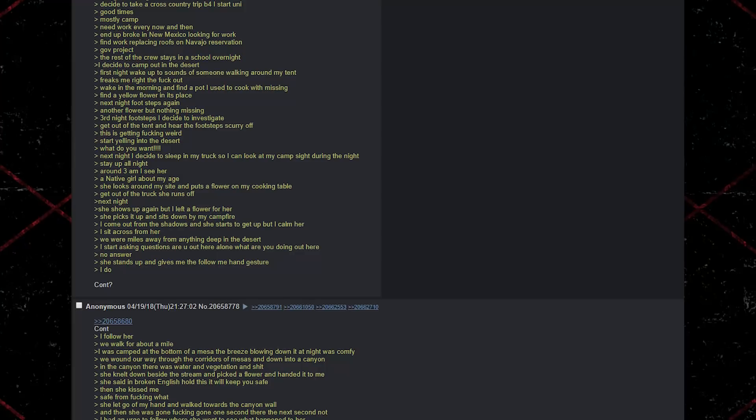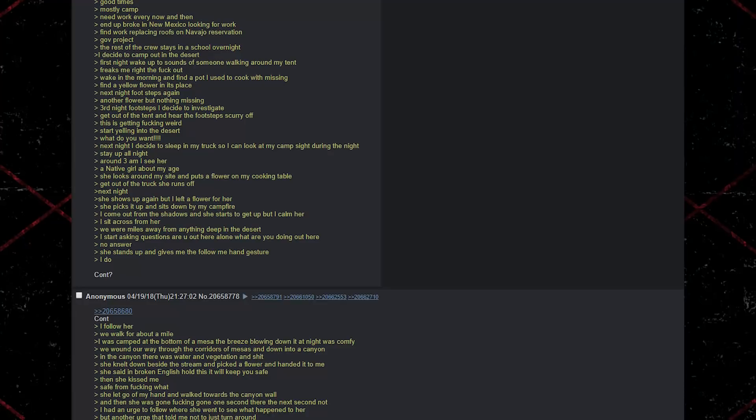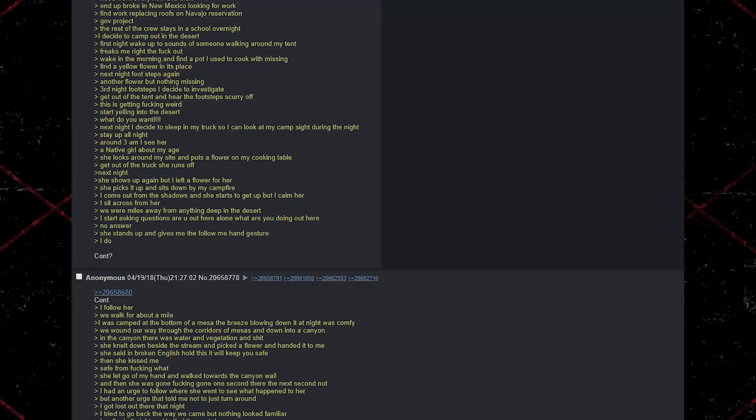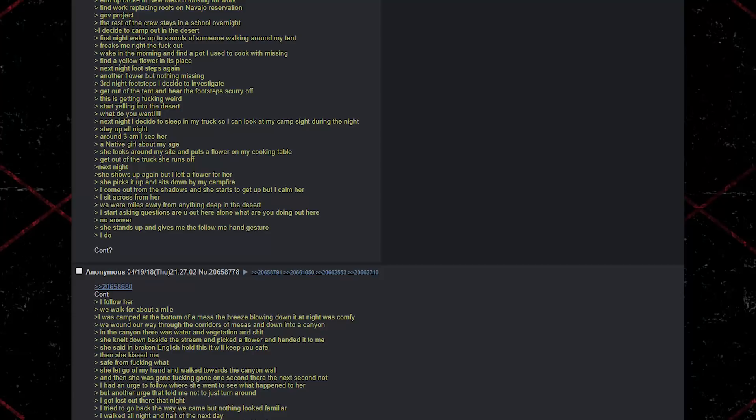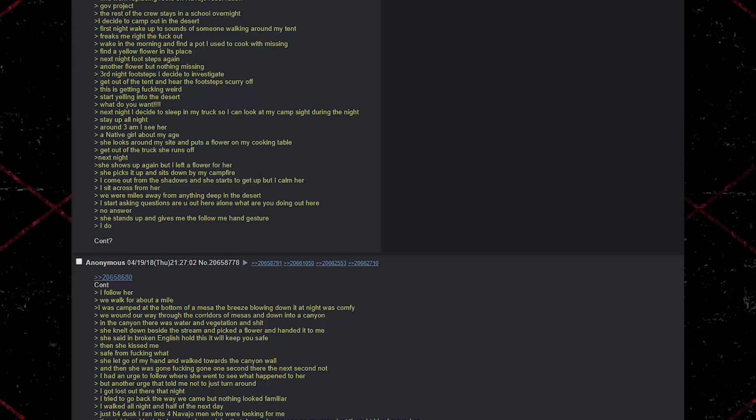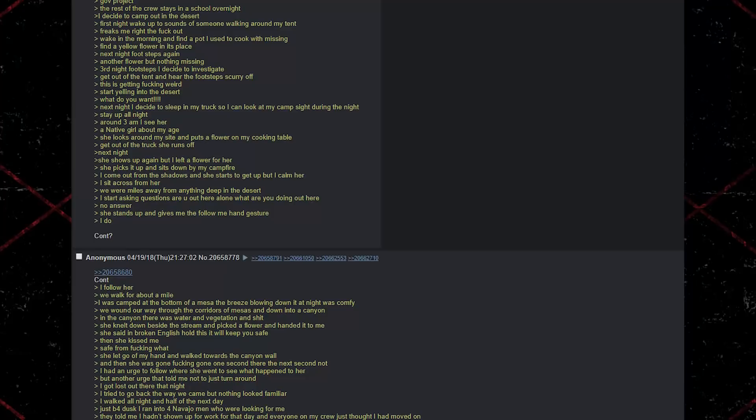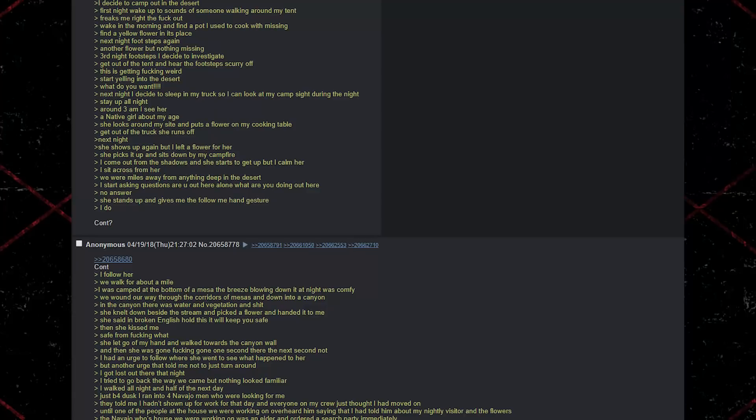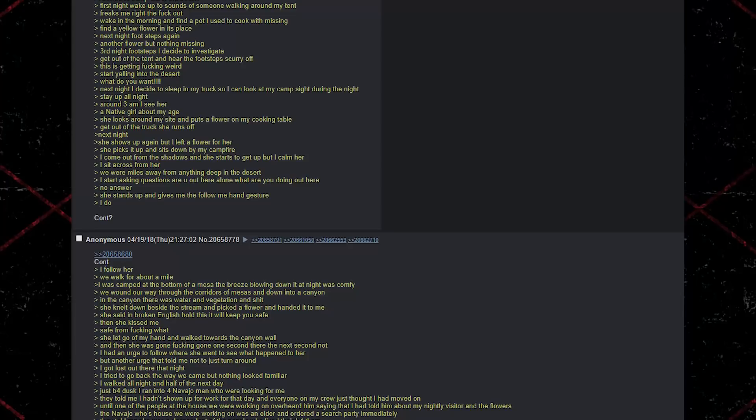Next night, she shows up again, but I left a flower for her. She picks it up and sits down by my campfire. I come out from the shadows and she starts to get up, but I calm her. I sit across from her. We were miles away from anything deep in the desert. I start asking questions. Are you out here alone? What are you doing out here? No answer. She stands up and gives me the follow me hand gesture. I do. I follow her. We walk for about a mile. I was camped out at the bottom of a mesa. The breeze blowing down it at night was comfy. We found our way through the quarters of mesas and down into a canyon. In the canyon, there was water and vegetation and shit. She knelt down beside the stream and picked a flower and handed it to me.